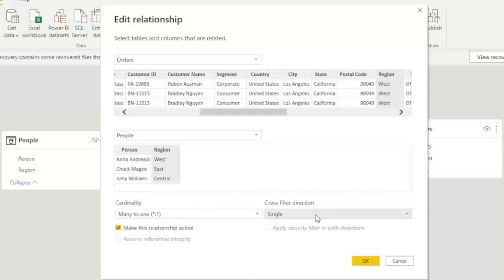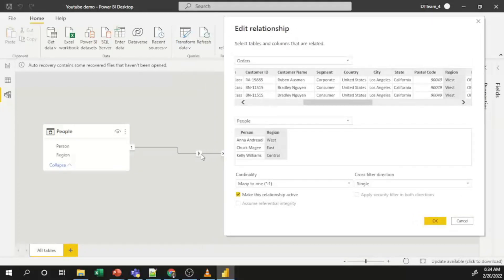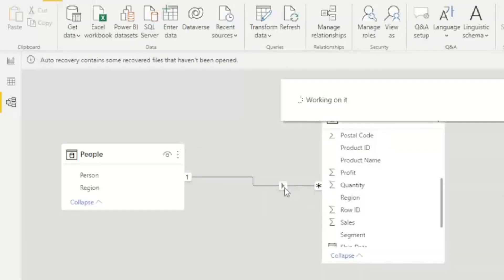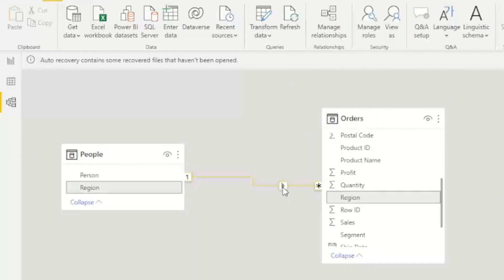The other option is Cross Filter Direction. Sometimes when developing dashboards you only need to filter data in one direction — for example, from Orders to People. But sometimes you need to filter in both directions, so you have to change the filter direction based on your requirement. You can see there is a single arrow from People to Orders, meaning filtering only works from People to Orders and not the other way around.